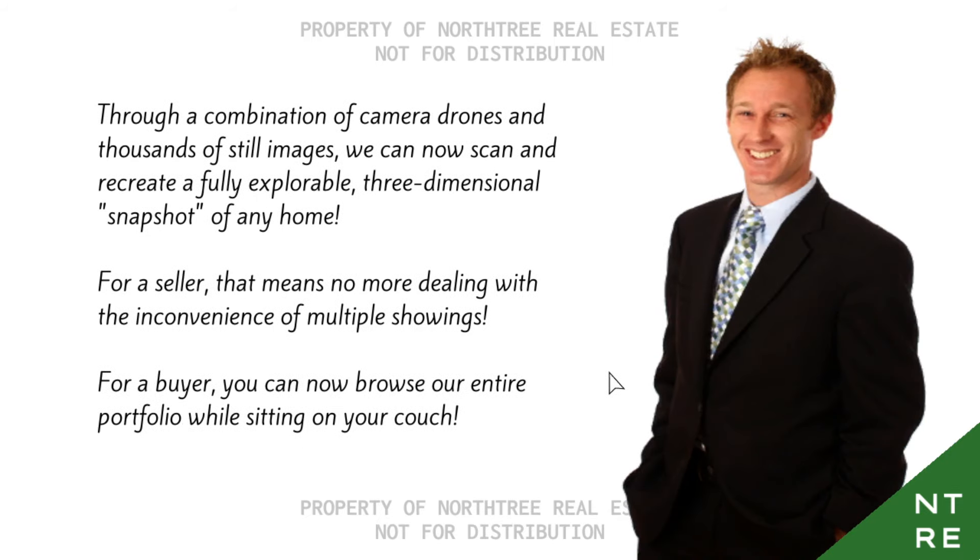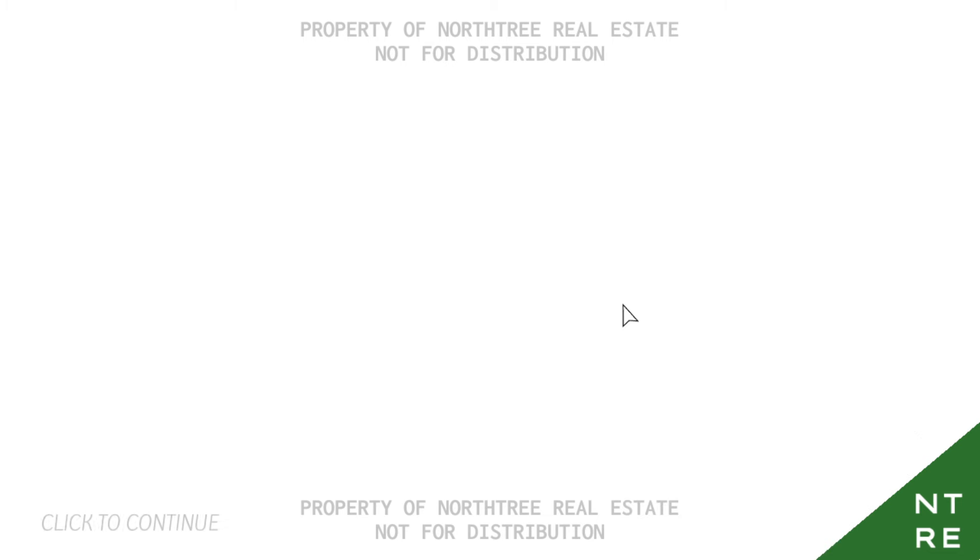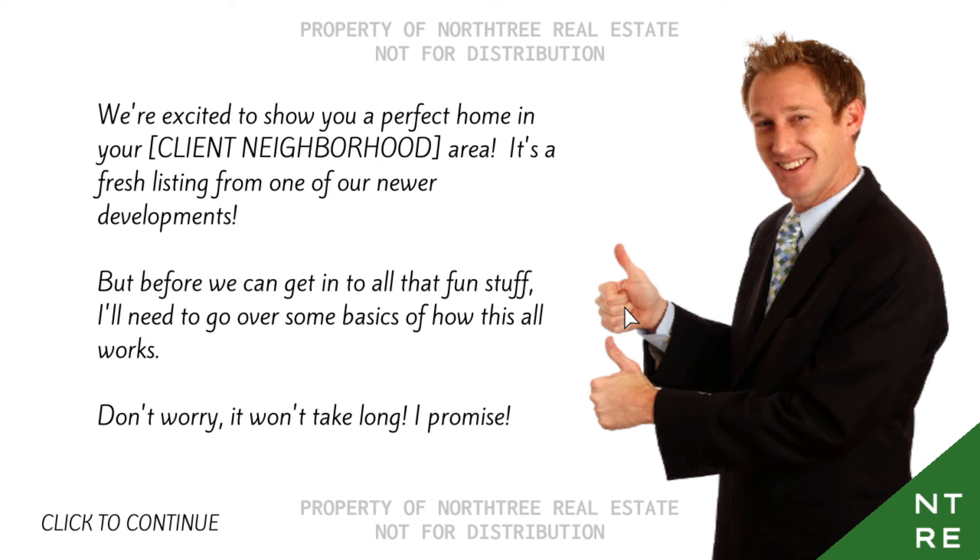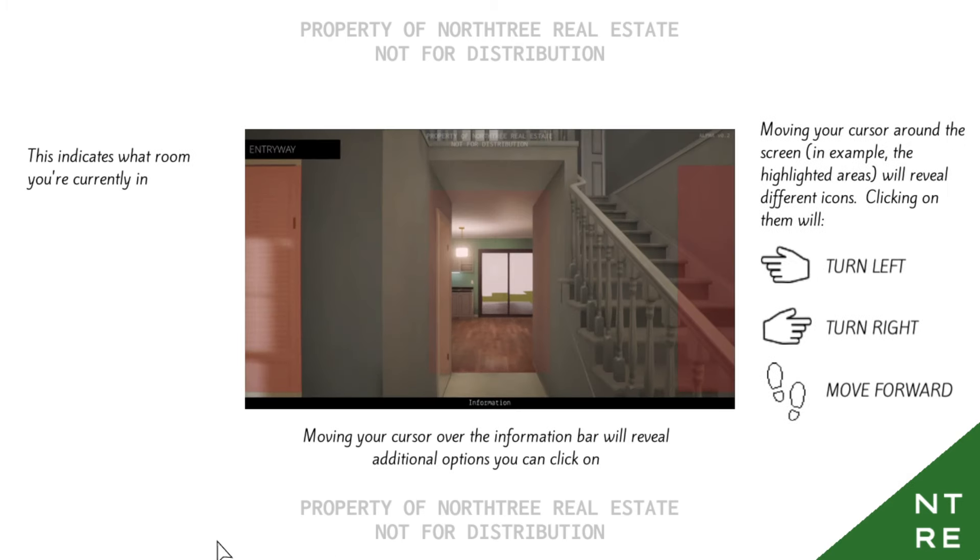Through a combination of camera drones and thousands of still images, we can now scan and fully explore a three-dimensional snapshot of any home. For a seller, that means no more dealing with the inconvenience of multiple showings. For a buyer, you can now browse the entire portfolio while sitting on your couch. We're excited to show you a perfect home in Client Neighborhood Area. It's a fresh listing from one of our newer developments.